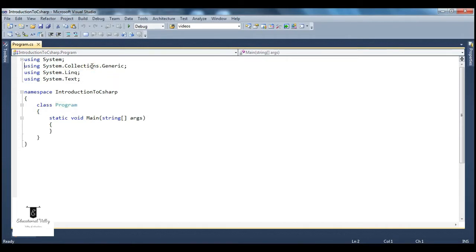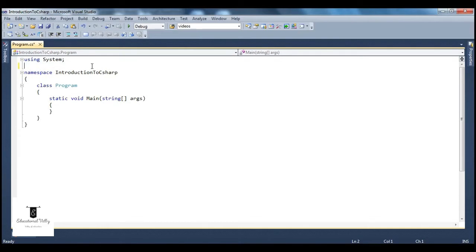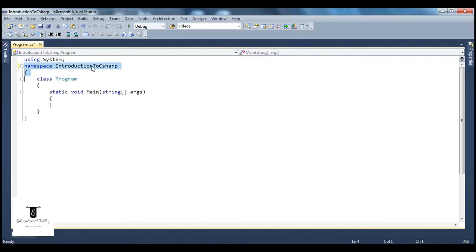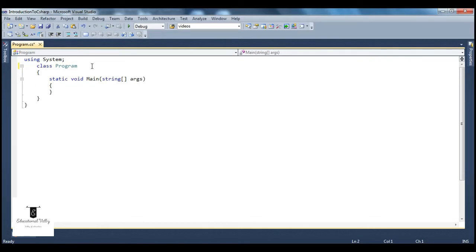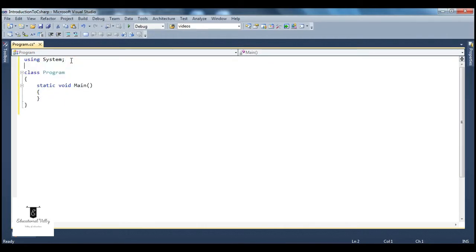Let me get rid of these unwanted namespace declarations. I also don't require this line, and this one, and I don't even require these parameters to the main method. So if you look at this particular program, it's a very simple program — hardly three lines of code with a couple of braces around it.